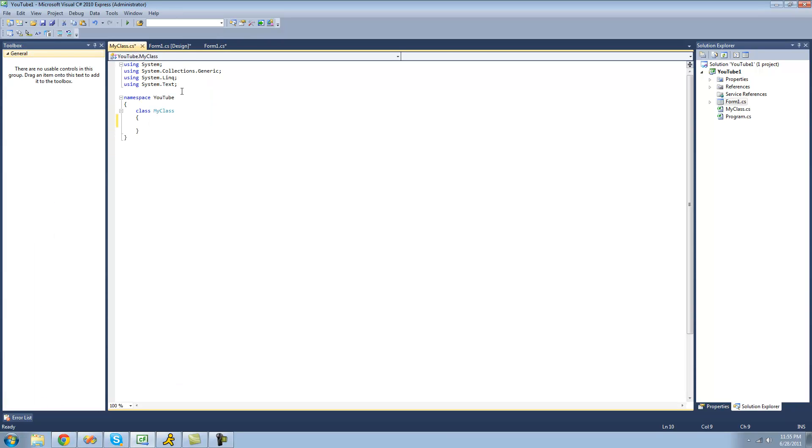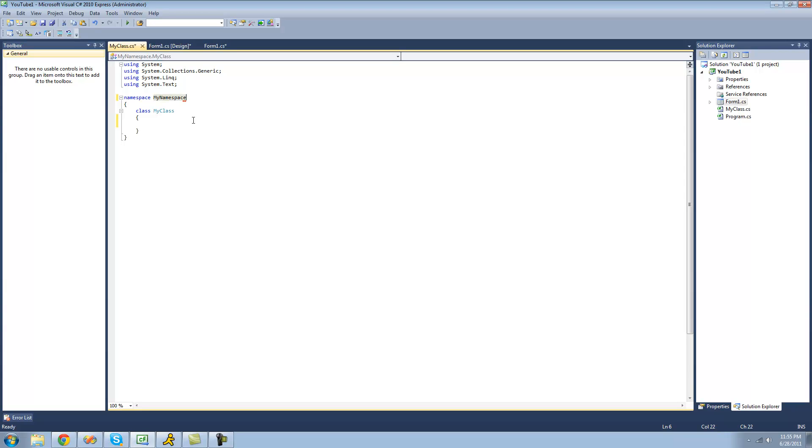Right here we have a namespace, and the namespace is the same name as our project's name, but I'm just going to call it MyNamespace. What namespaces are used for is they're used to organize classes, interfaces, and structs. We'll get into interfaces and structs later on.